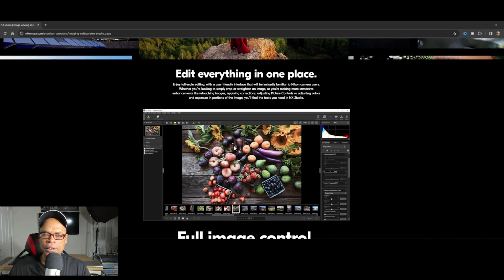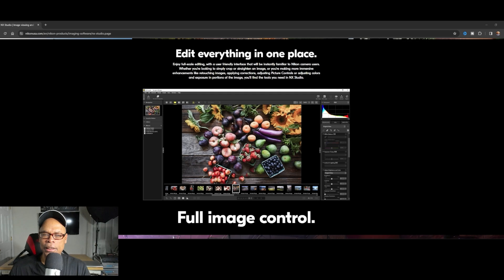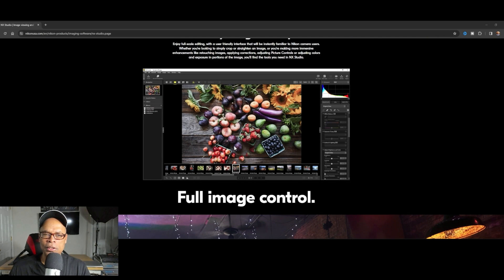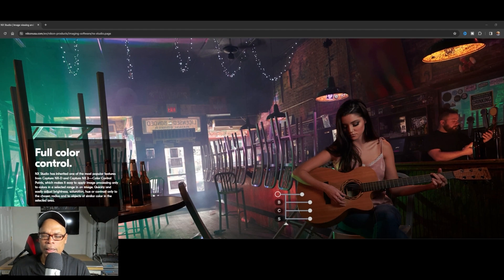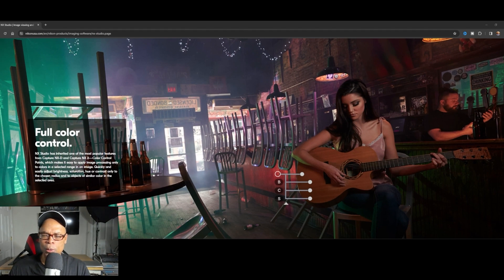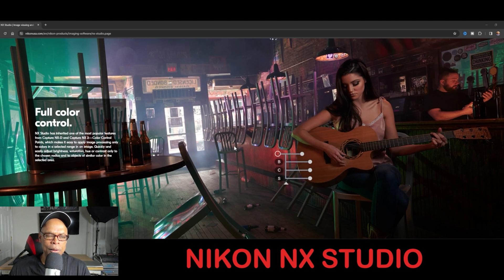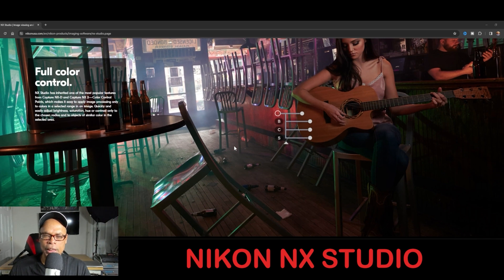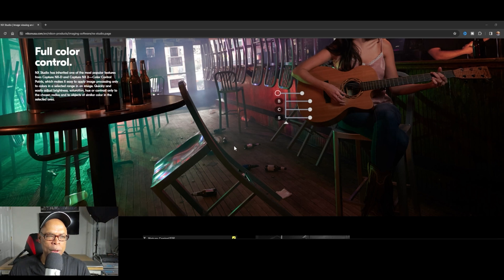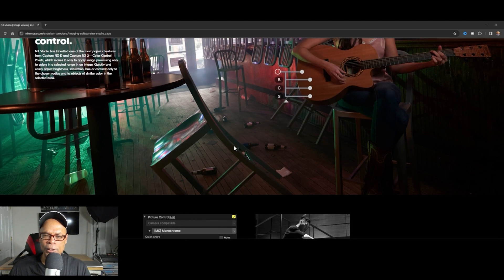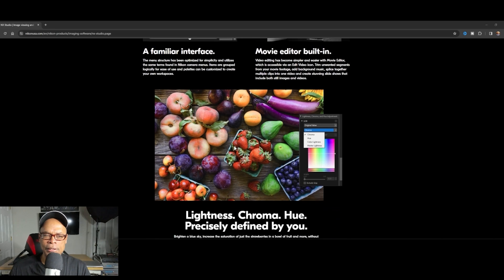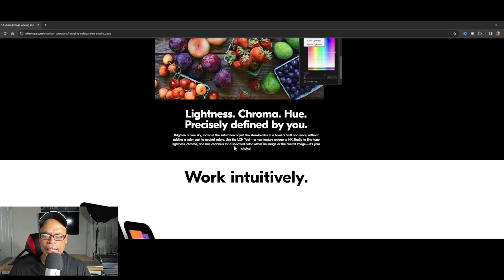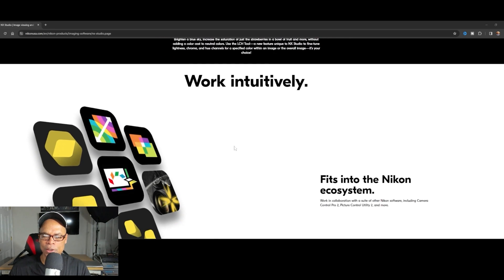As you can see, you can retouch the image, plot correction, adjust picture controls, or adjust colors — you can do a lot of things with this software. Today I'm going to show you how to use Nikon NX Studio and how to transfer files from your camera or from files on your computer, so you can get familiar with what this actually does.